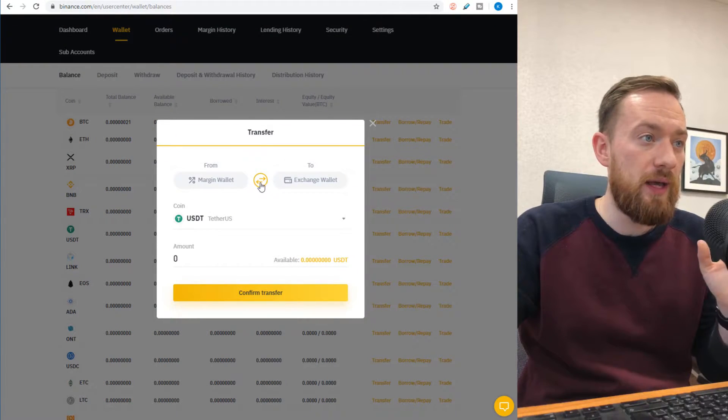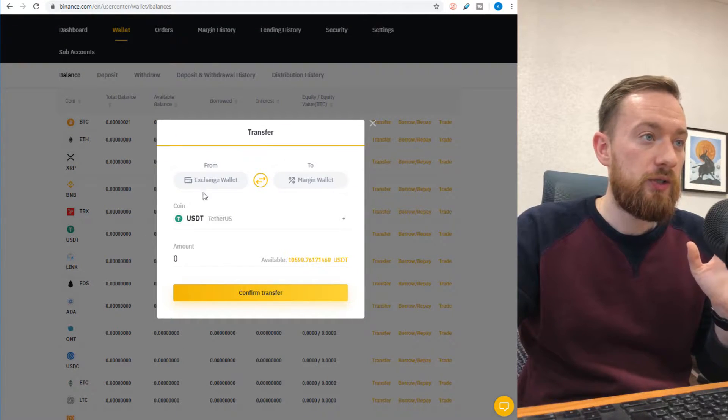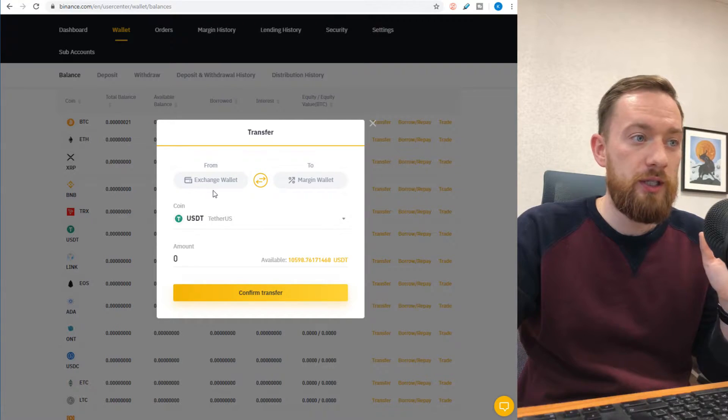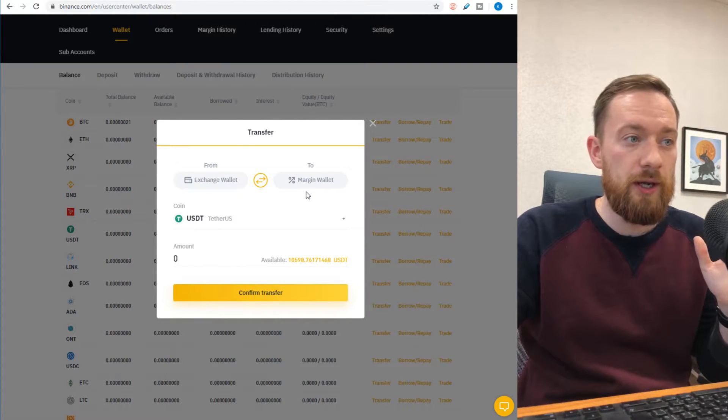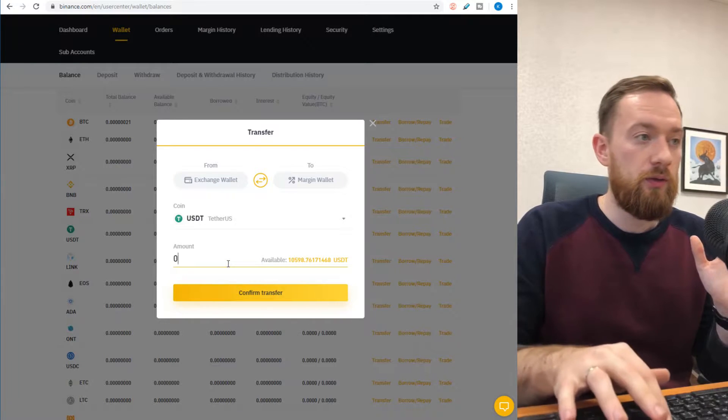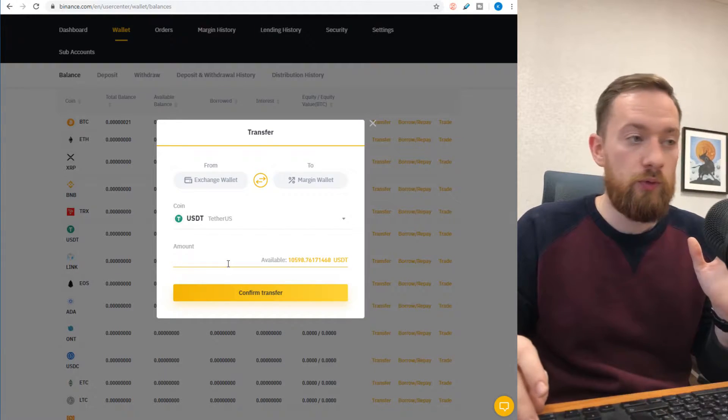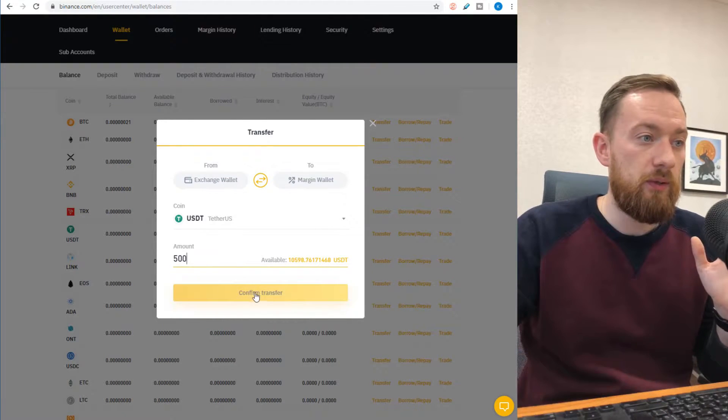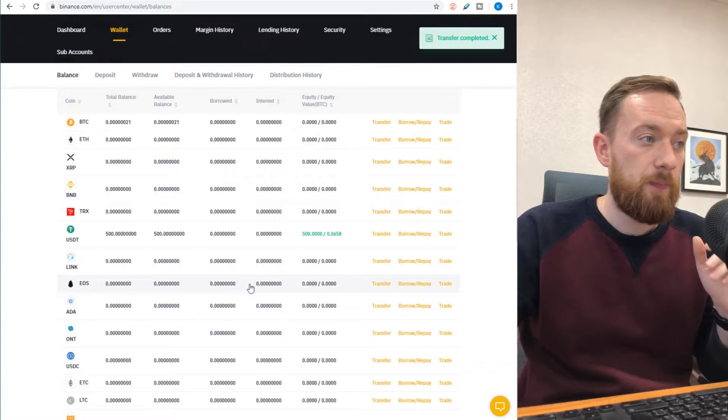In order to do that, you need to select from which account it's coming, exchange wallet, into the margin account. Let me put 500 as an example and confirm transfer.